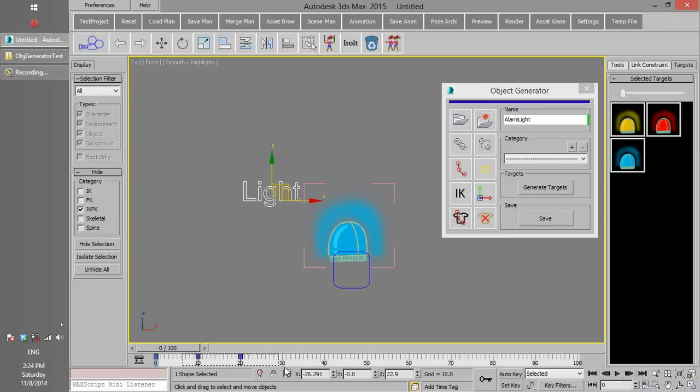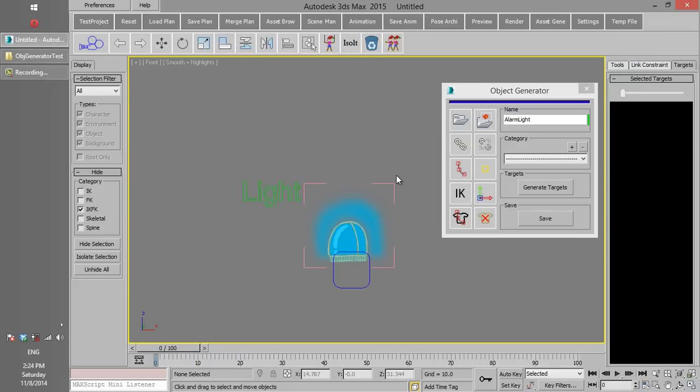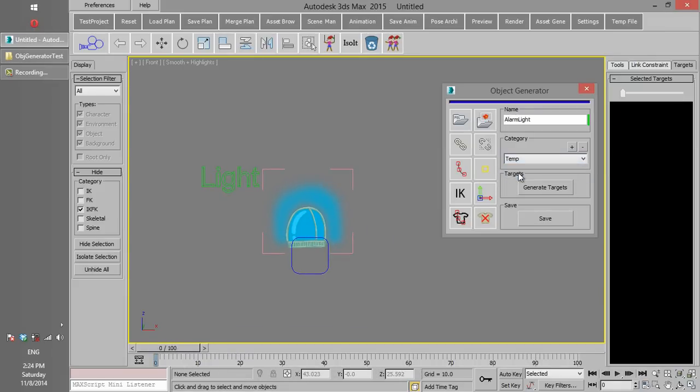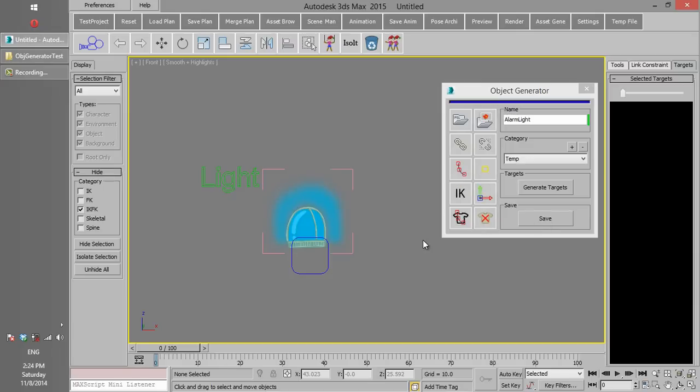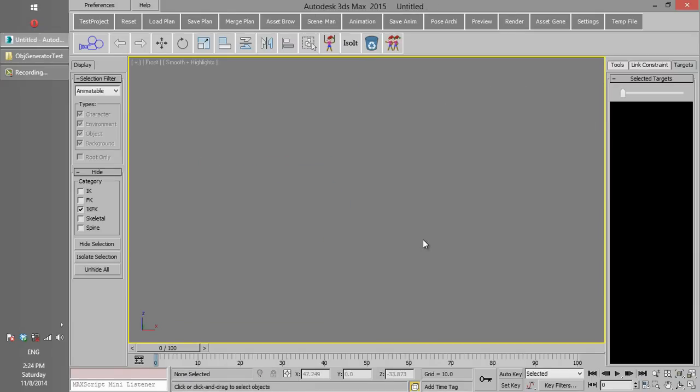Our object is now ready to be saved in the project. We choose Category and click on Save. Our object is now saved in the project.